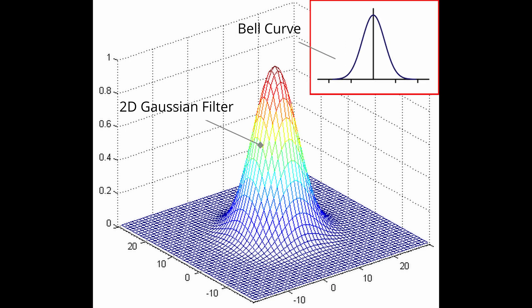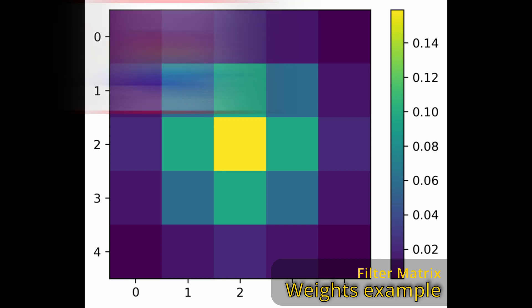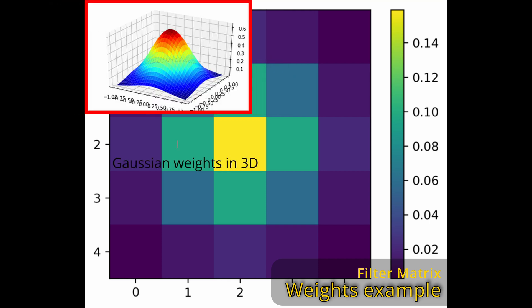This means that basically the farther the neighbor is, the less it will count on the overall value, computed as the arithmetical weighted mean of the current pixel and its neighborhood.